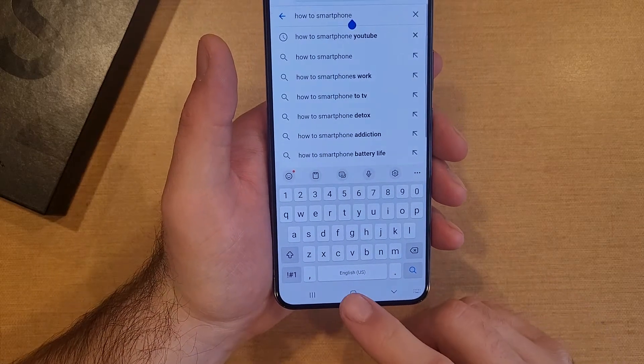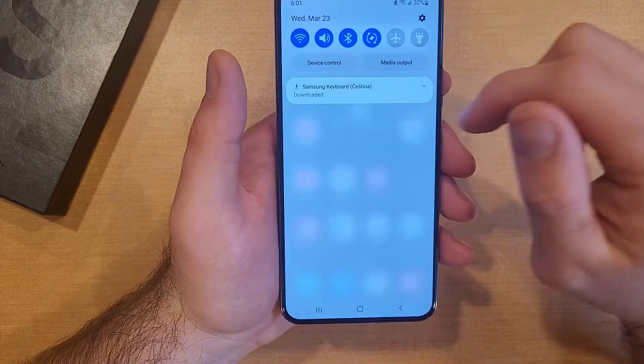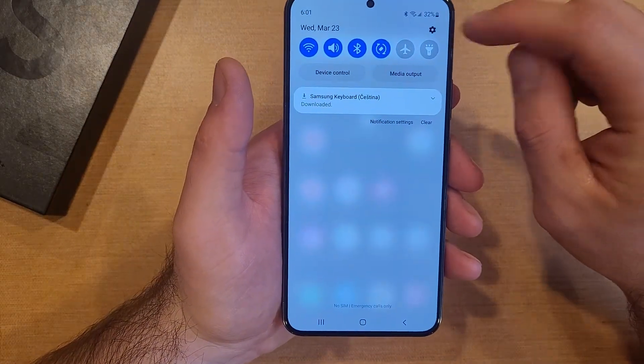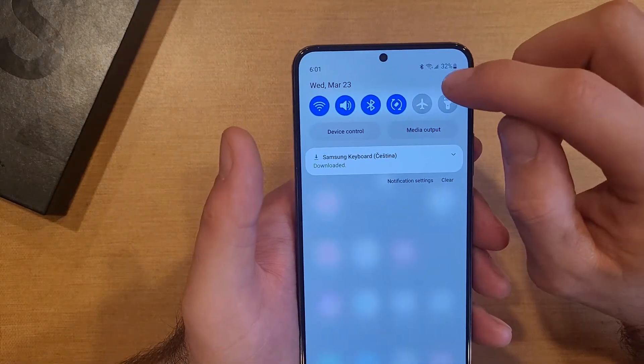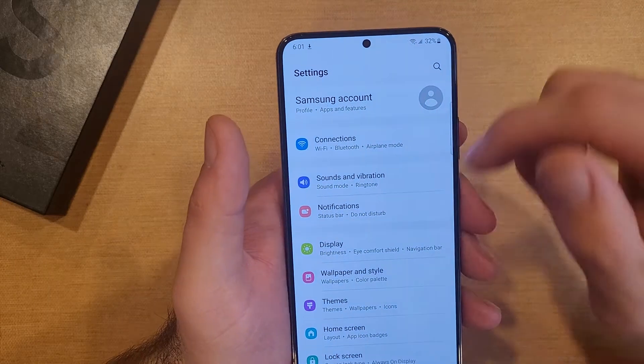So if you wanted to add another keyboard language, all you're going to have to do is swipe down and go into Settings. It's going to be this little gear icon here at the top right hand corner. Go ahead and select that.